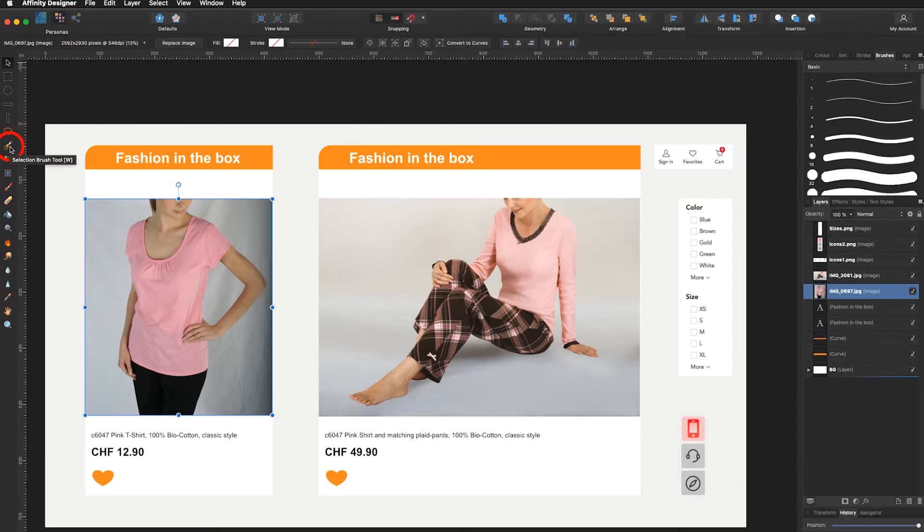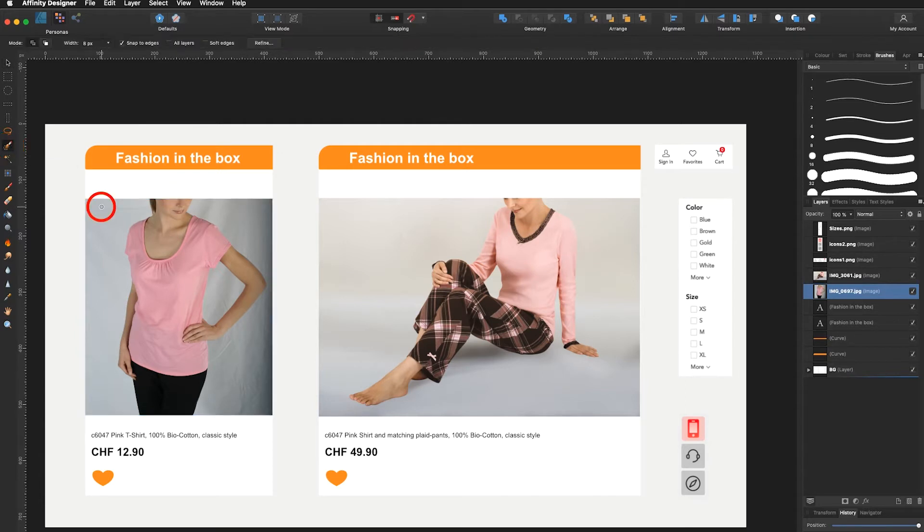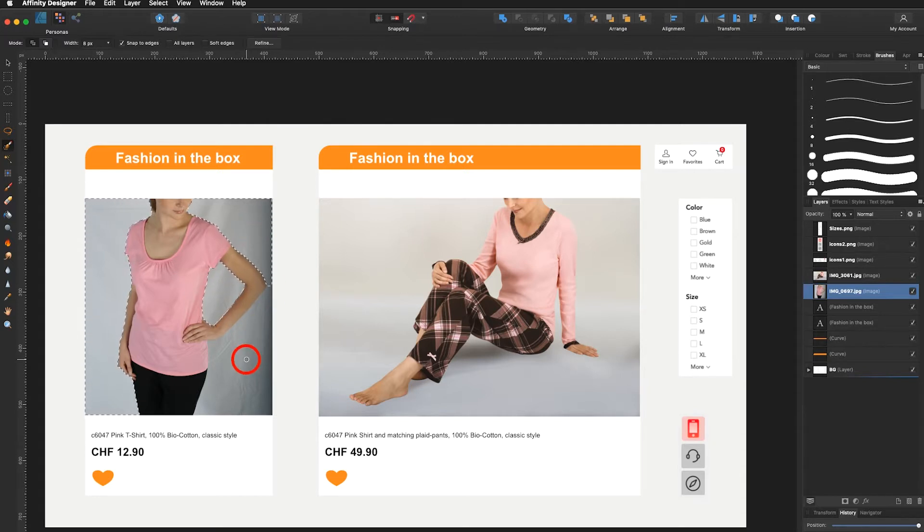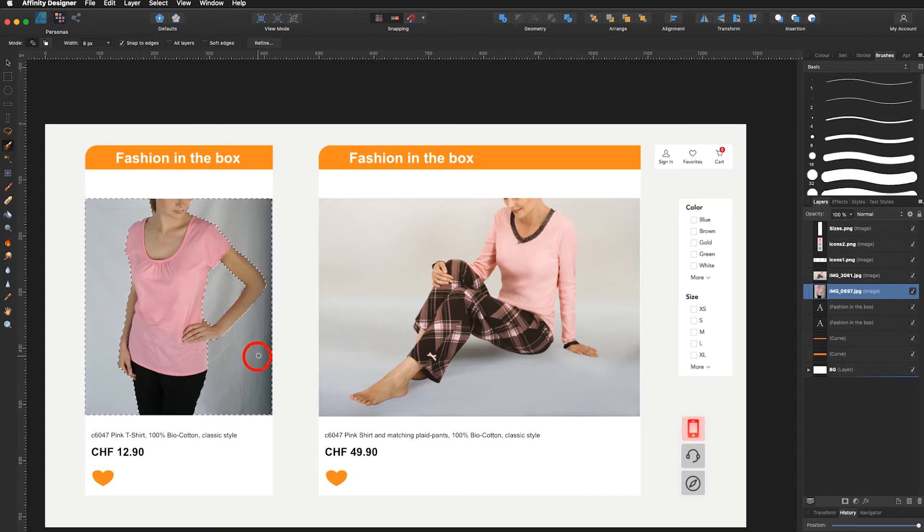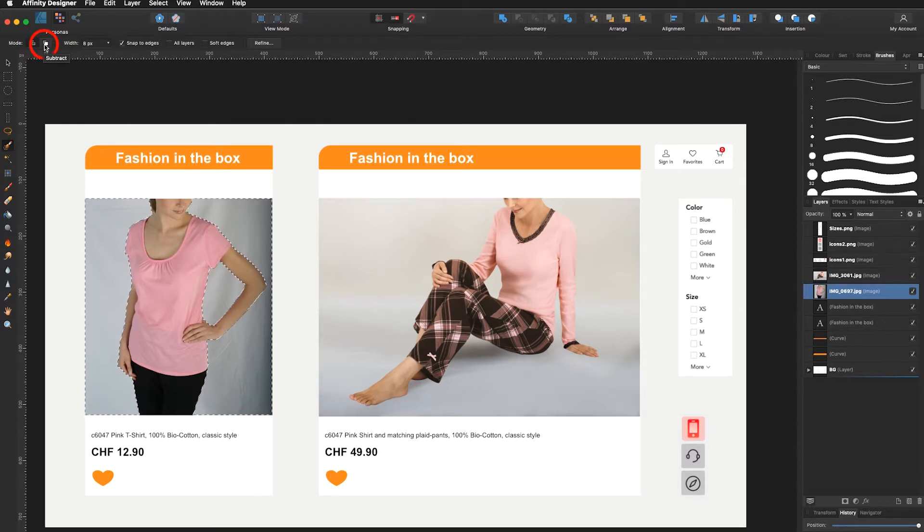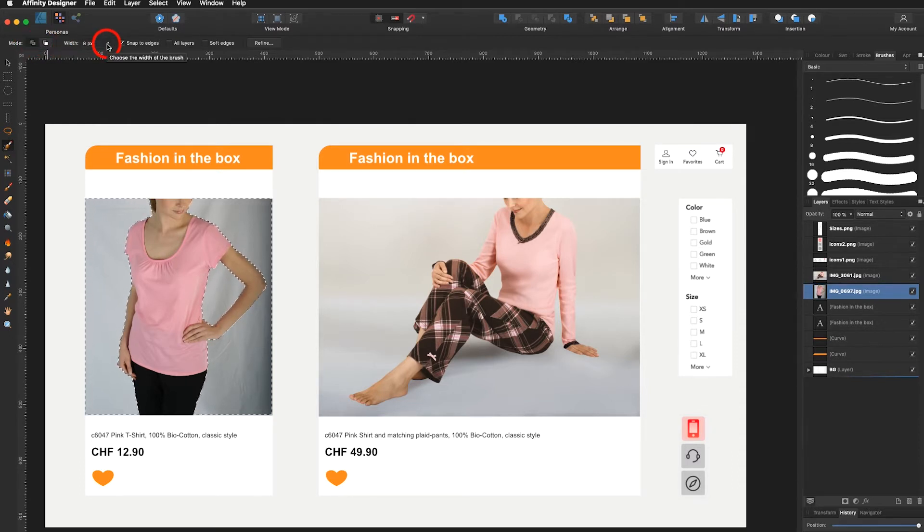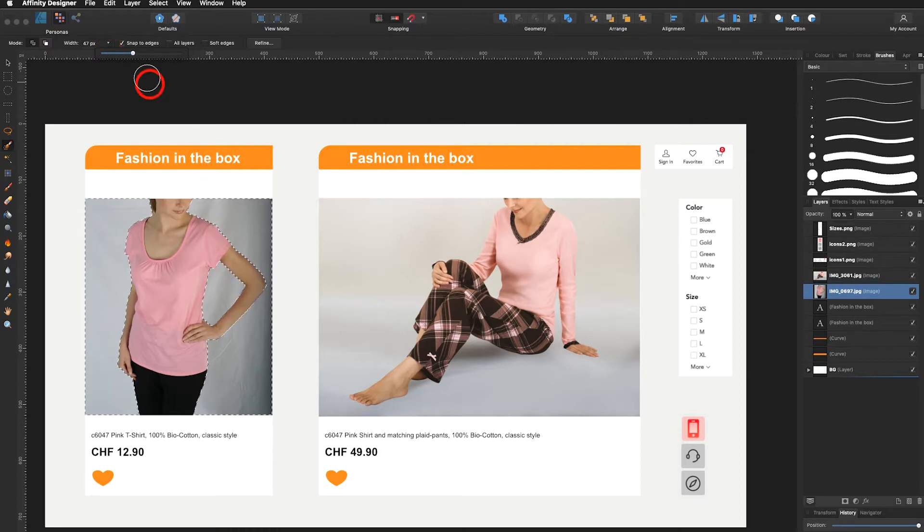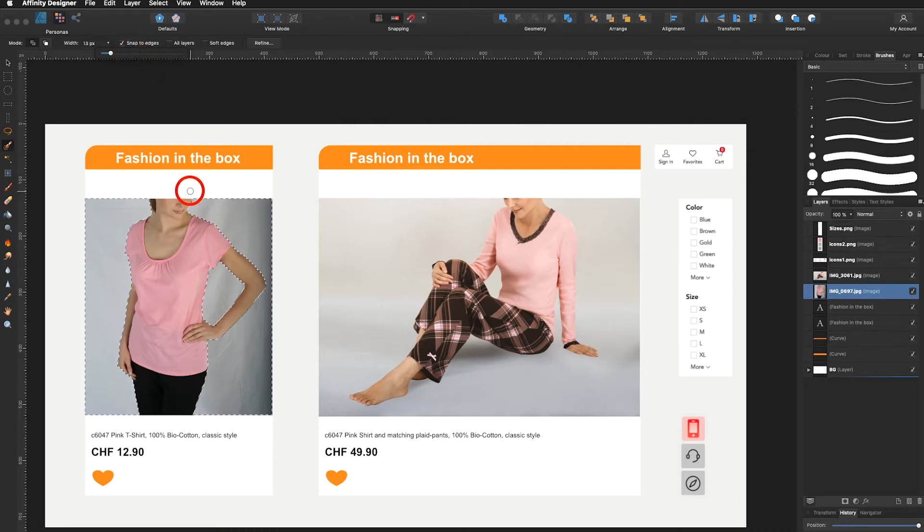Right now I use the selection brush tool. I go in here and I click on the background. Click here on the background. Click here on the background and click here on the background. If I don't make a good selection, I can also add or subtract the way I need it. Also you can at any time change the brush size, make it bigger or smaller.